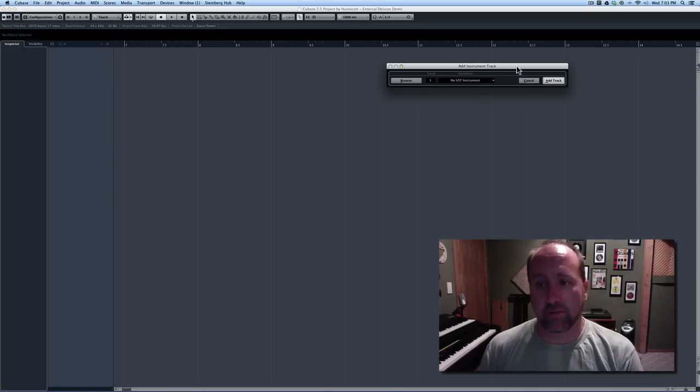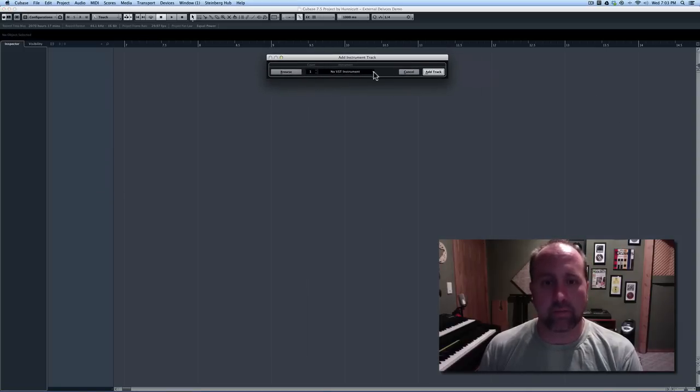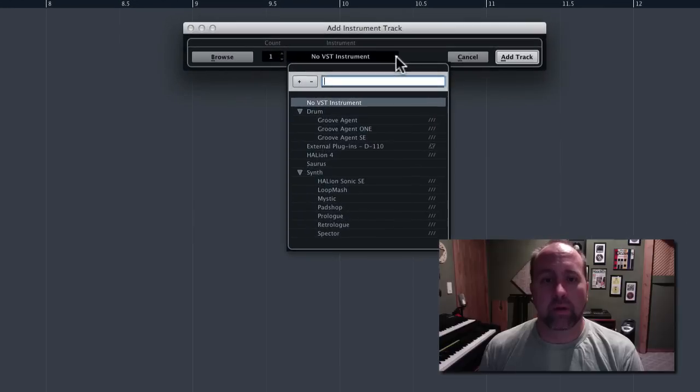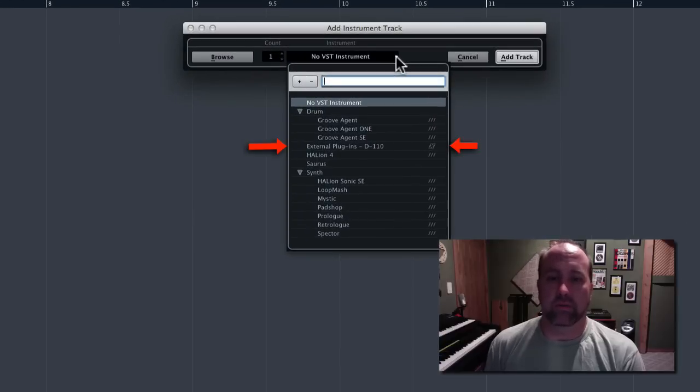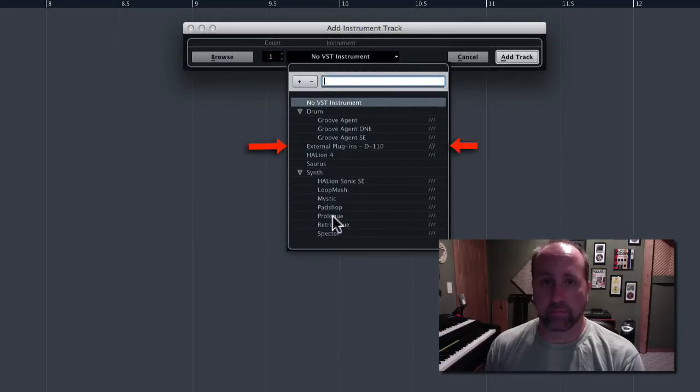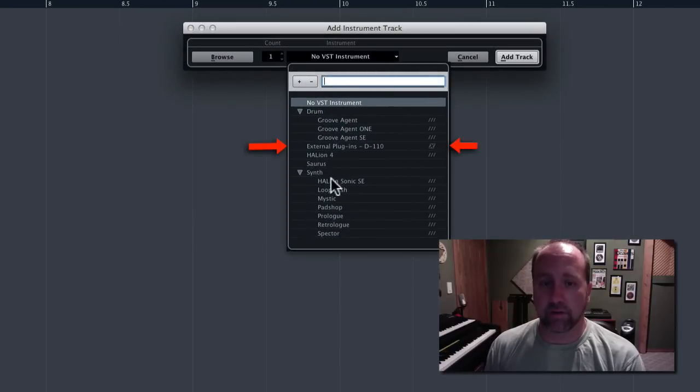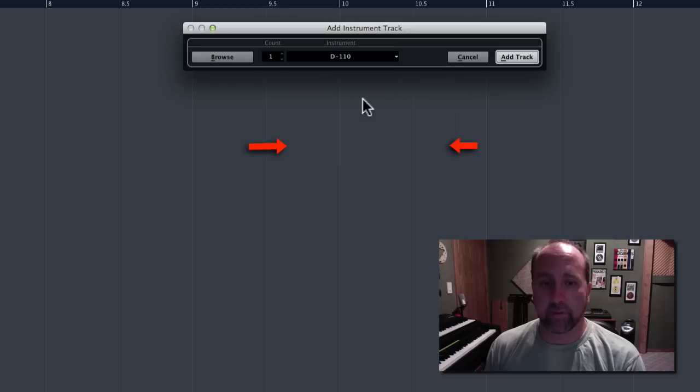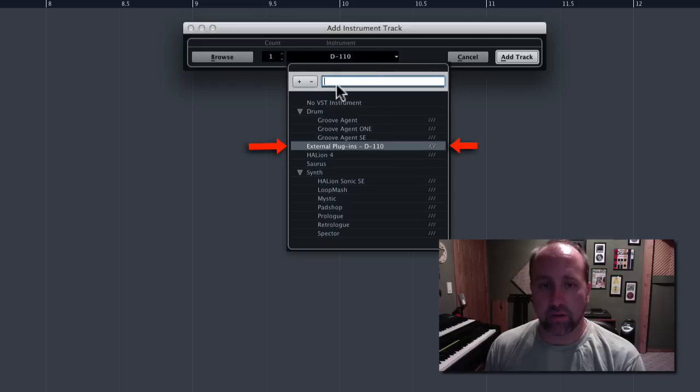And, check this out. Look what we have here. In addition to all of the standard VST stuff, look at that. There is now, in the plug-in section, an instrument track instrument for D110.